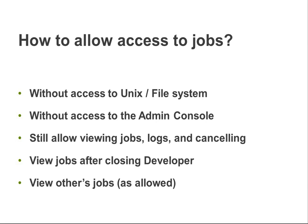While most of the same functionality already exists within the developer tool, a limitation still remains in that you cannot view your jobs after closing developer, nor can you view others' jobs, even if you had access. The Informatica Monitoring Tool solves both of these problems.